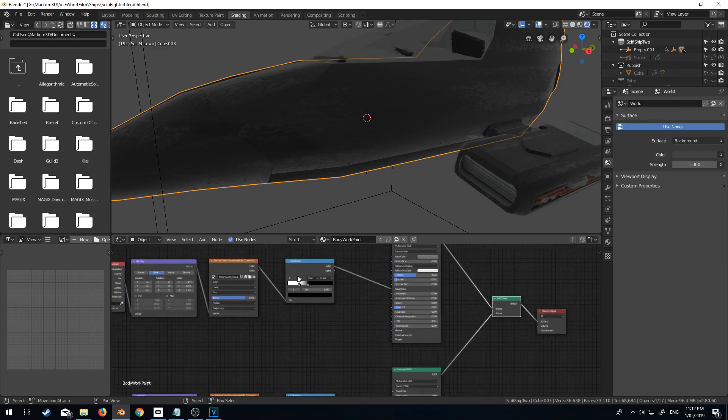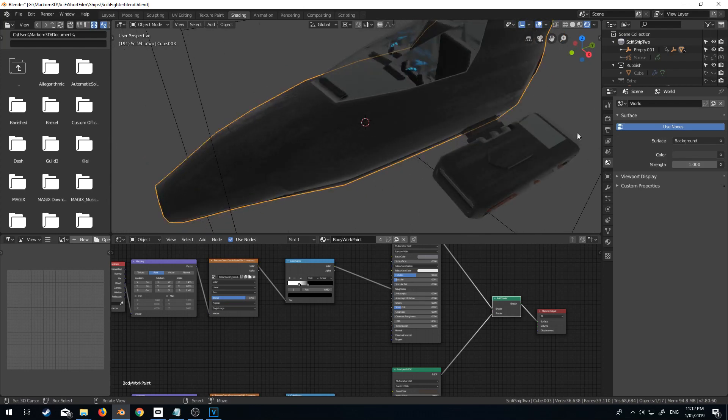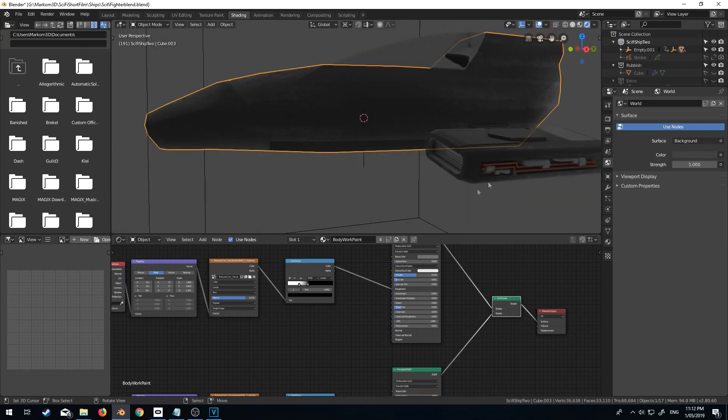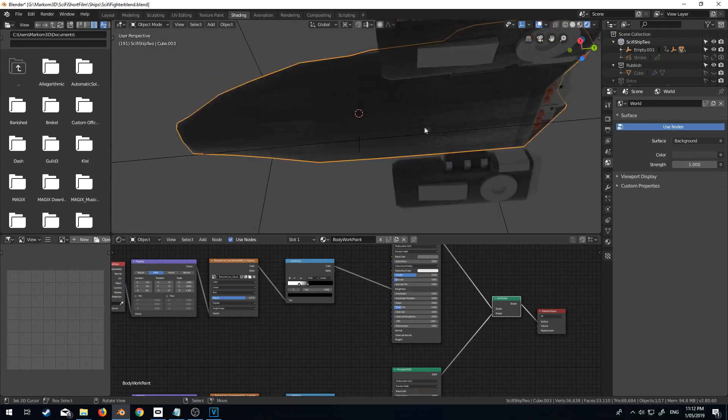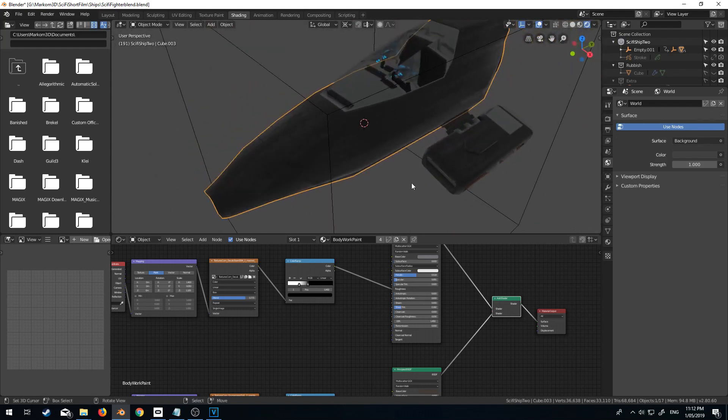And then we've got this one up here, which has got more groovish, if you know what I mean. So that's quite nice.